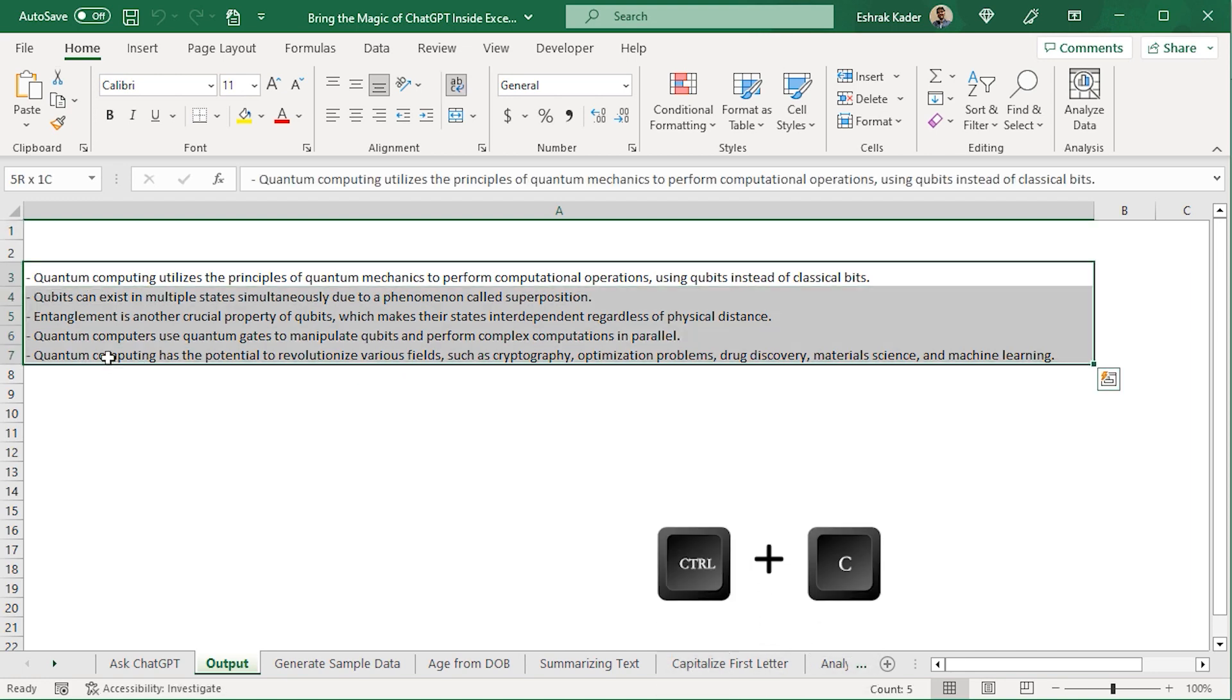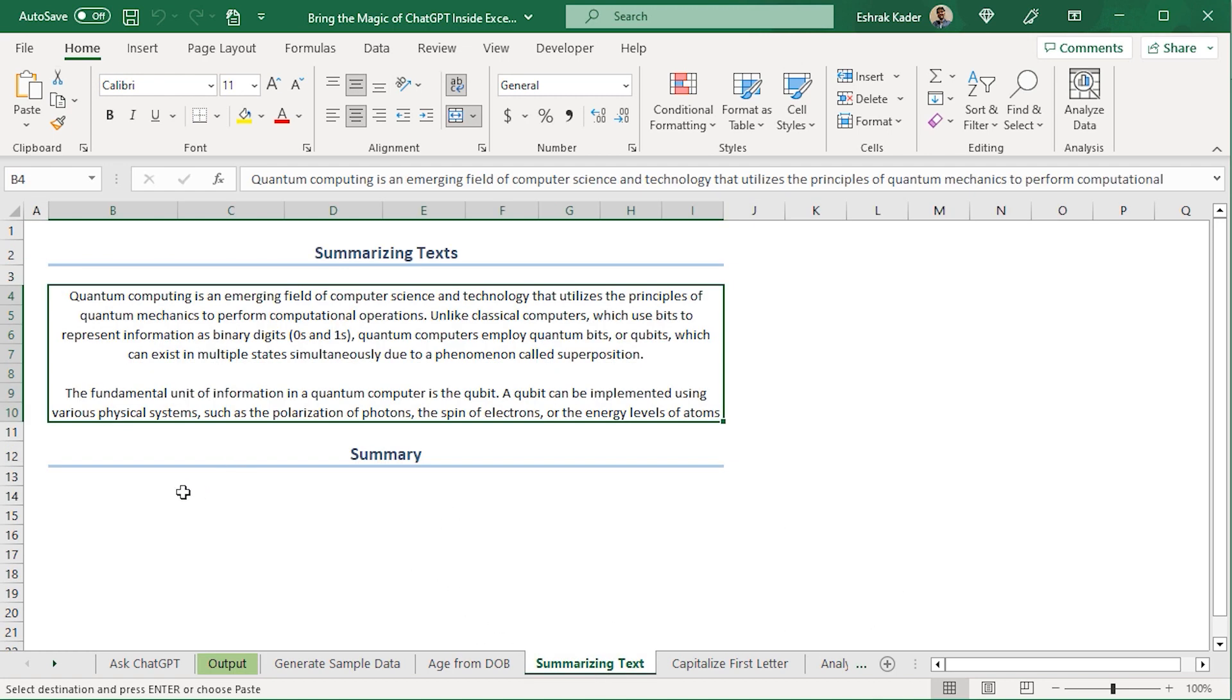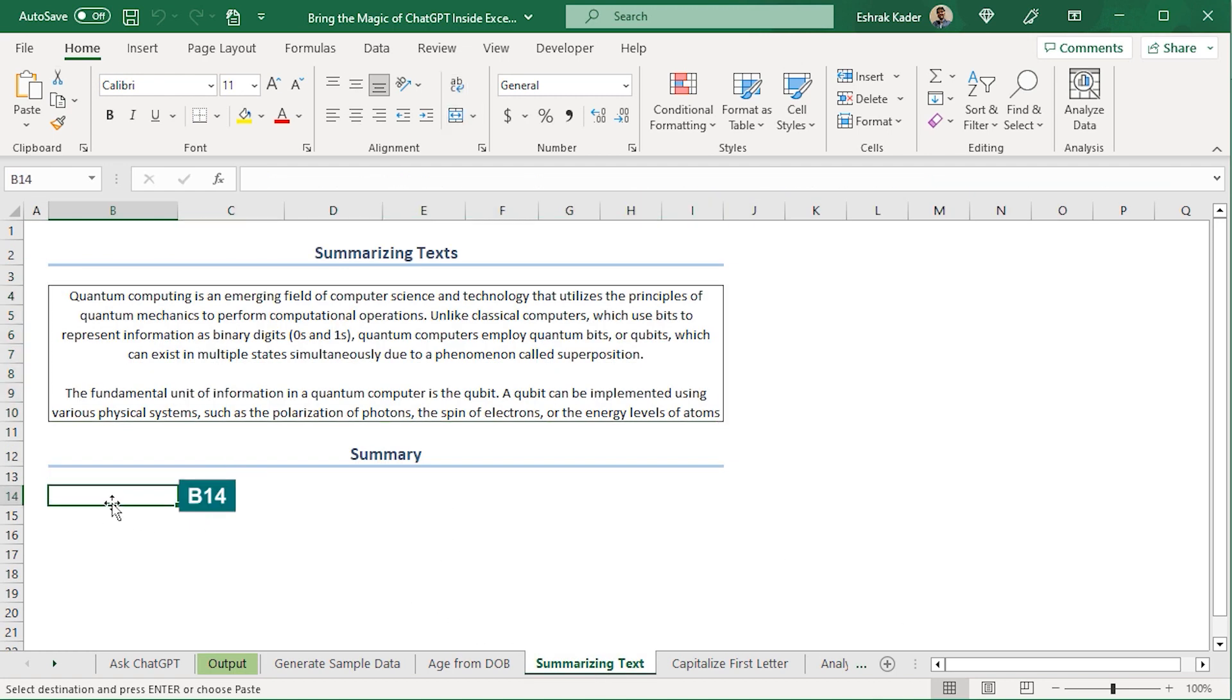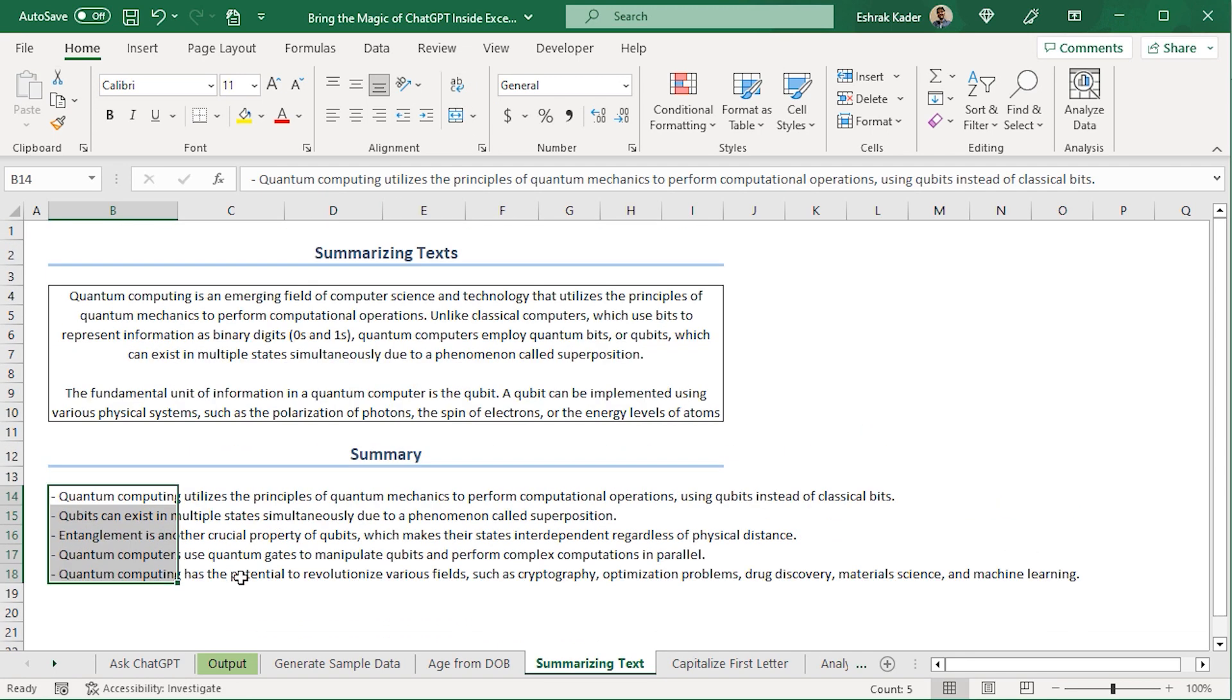Check this out. The AI model summarized the entire text into five bullet points. I'll copy these points and head back to Summarizing Text worksheet. In the B14 cell, I'll paste them. I can disable the Wrap Text option. And here, we have a perfect summary.